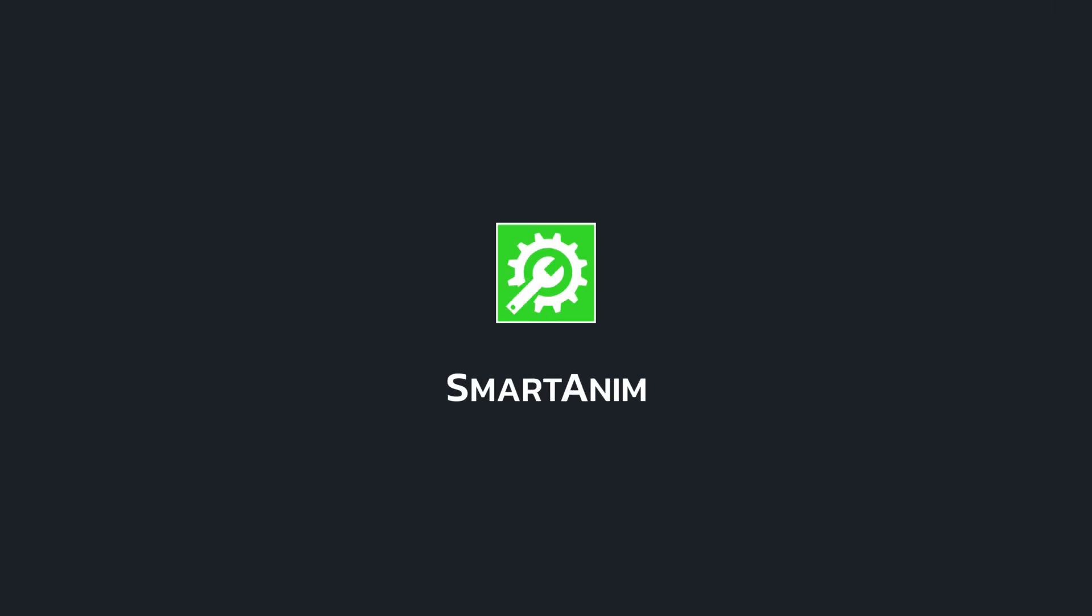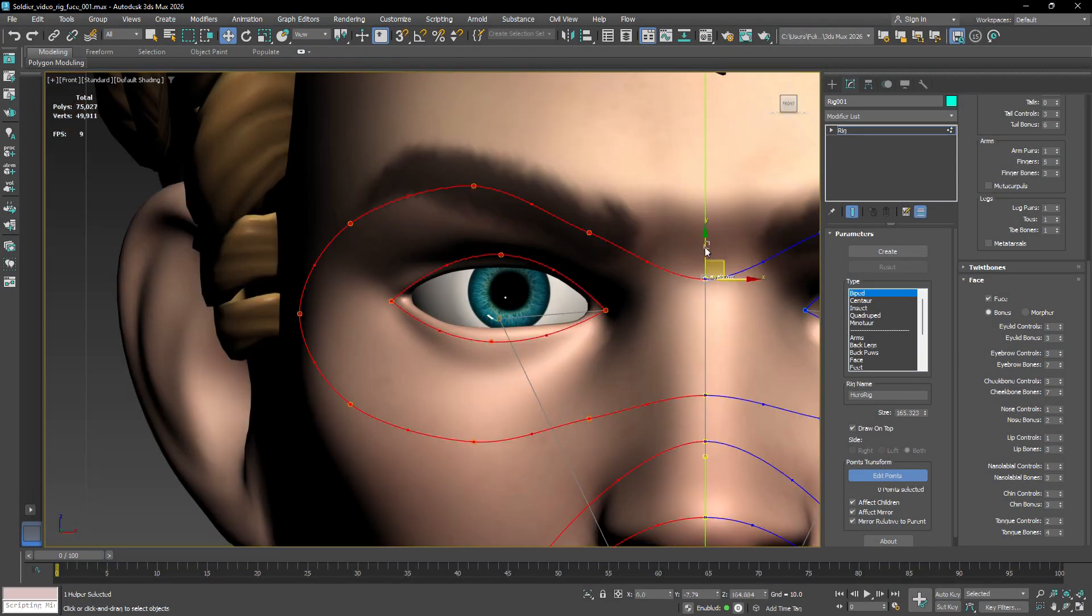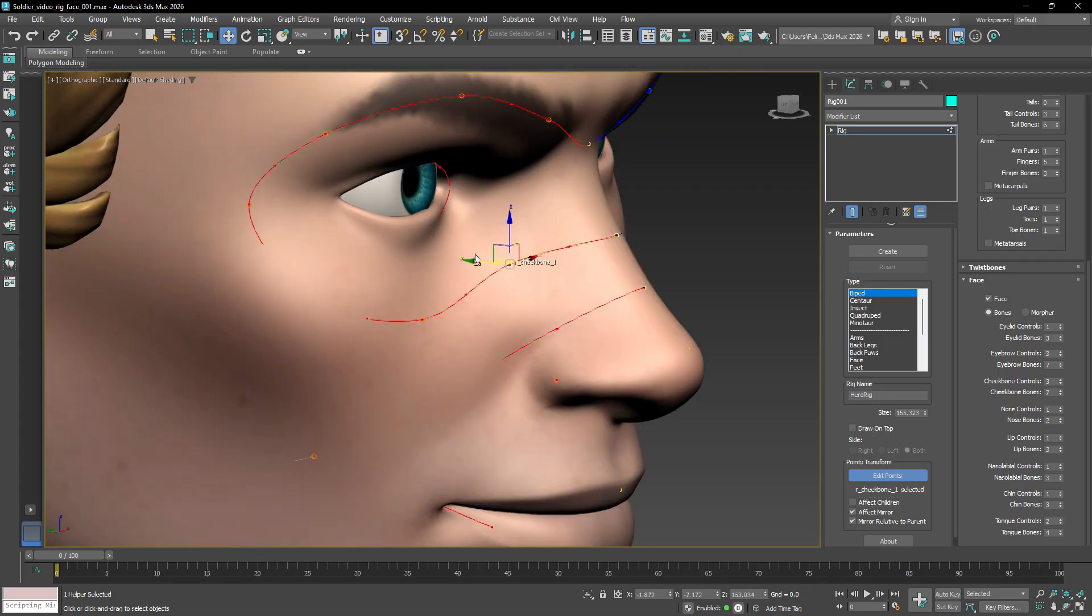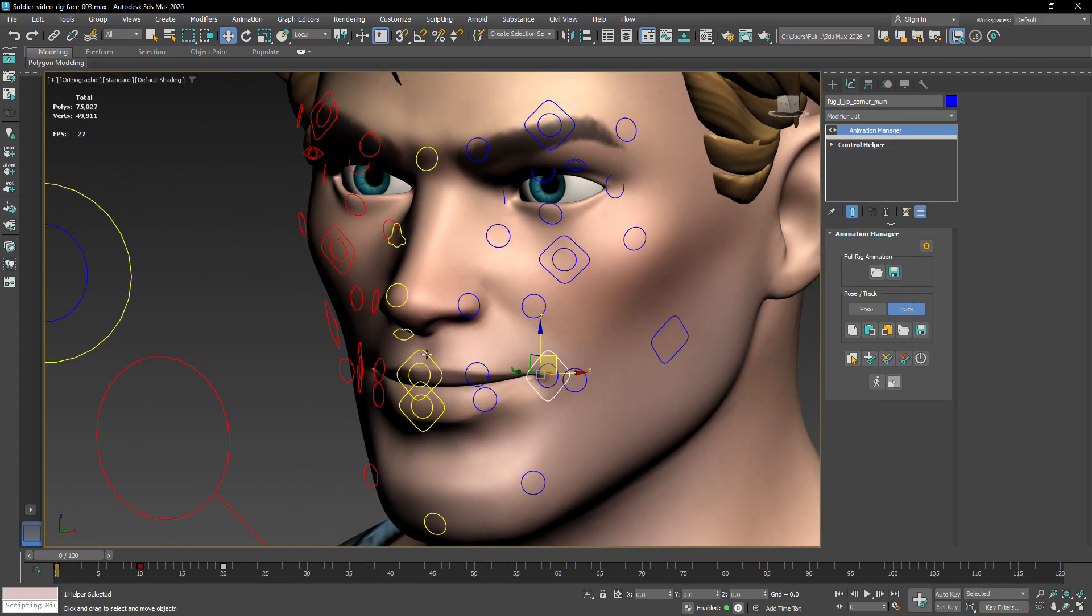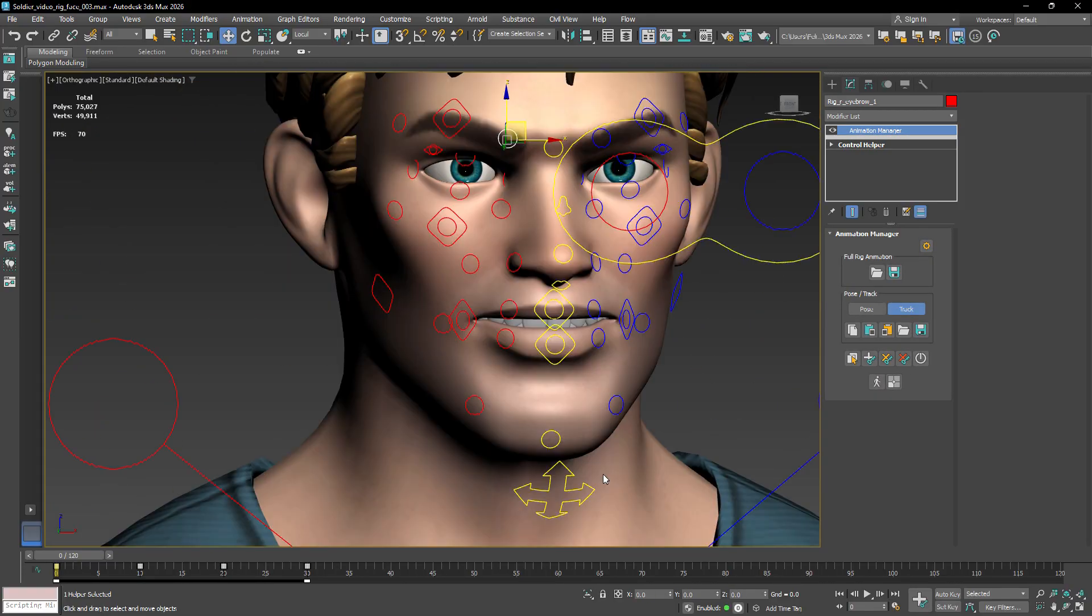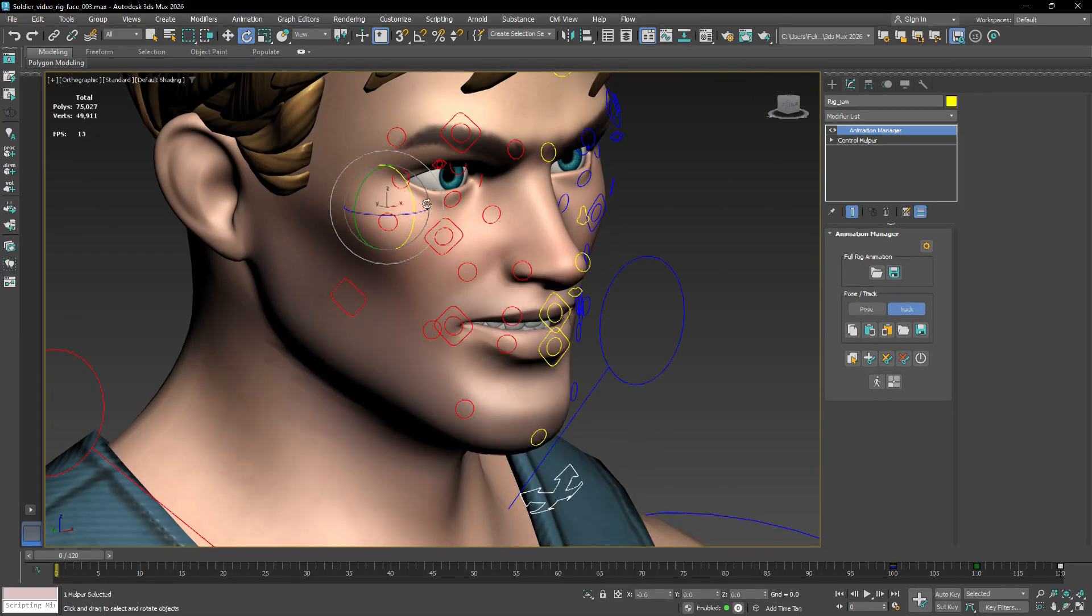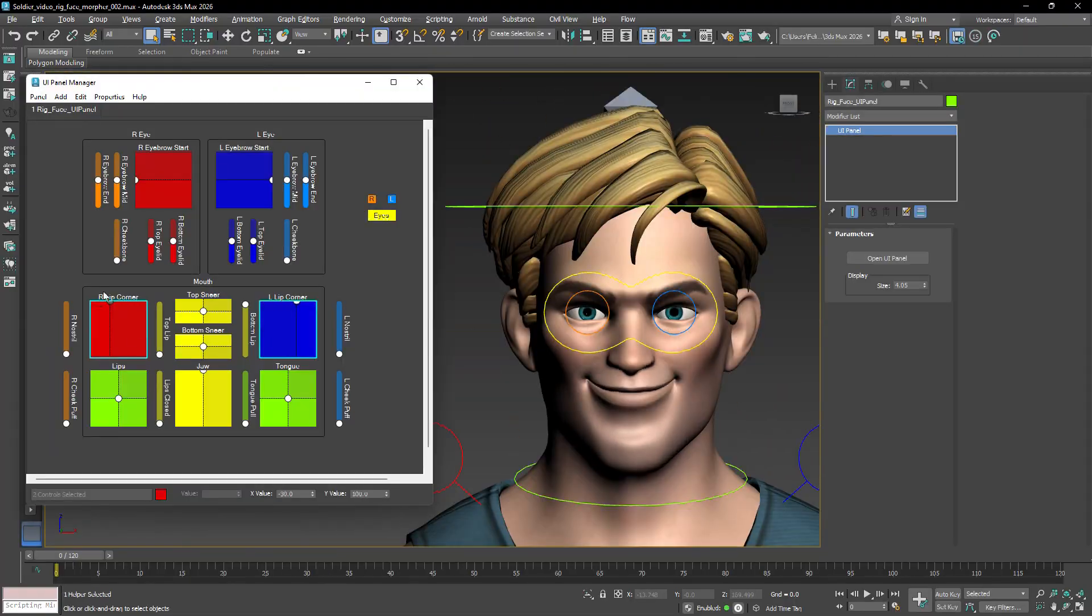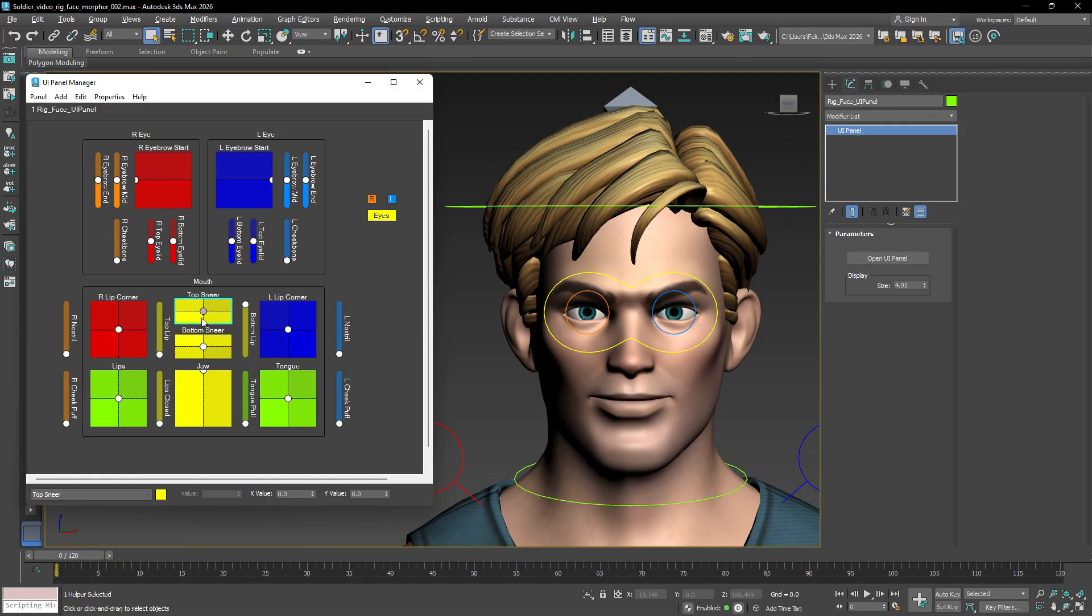Welcome to the next part of our tutorial series on Smart Atom for 3ds Max. In this video, we'll explore the tools and features of the face rig, which includes two types of setups: the bone-based system, which uses a set of bones, control helpers, and connections between them, and the morpher-based system, which relies on morph targets driven by an intuitive interface.